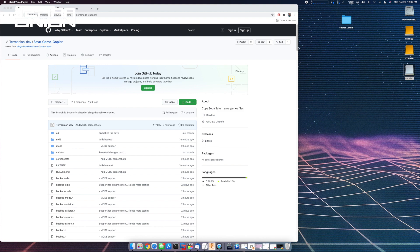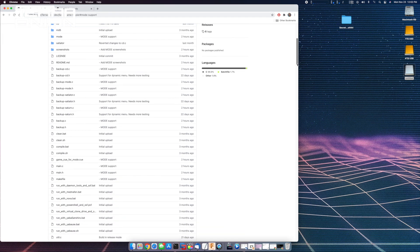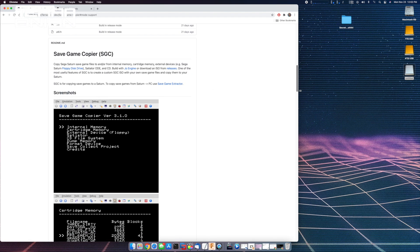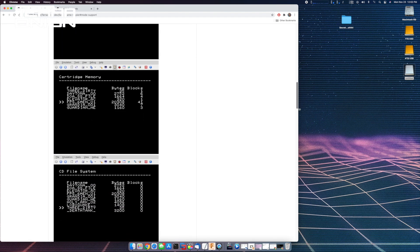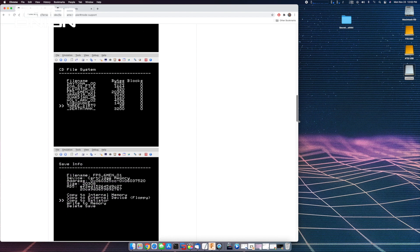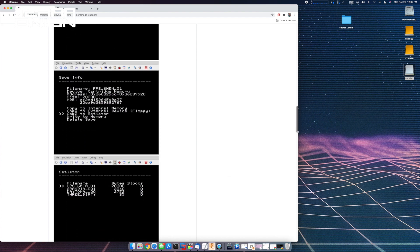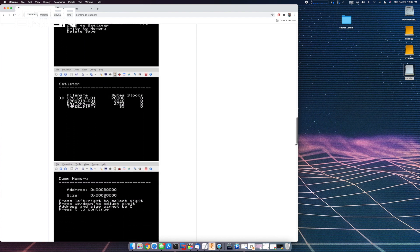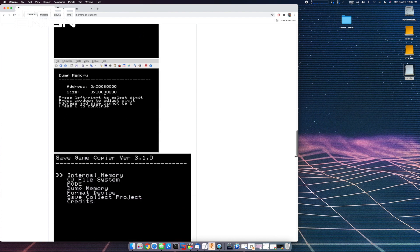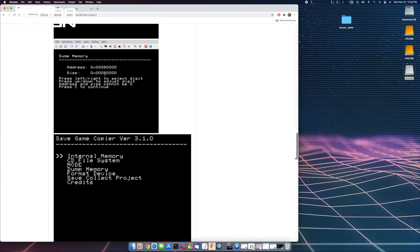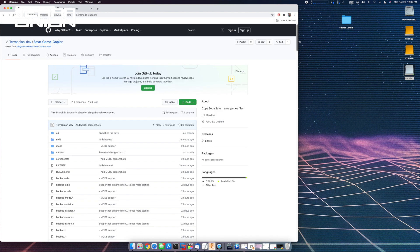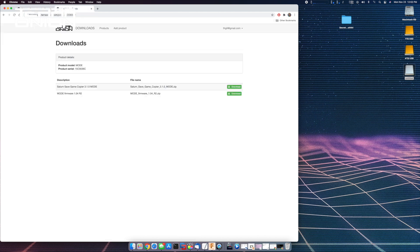Now, let's go ahead and take a look at another backup feature. We have forked the excellent Saturn Game Save Copier and updated it to support MODE. The save game copier gives you the ability to backup and restore individual save games from either internal memory or a save memory cartridge. Something to keep in mind is that it doesn't support compressed save games from the Action Replay cartridge. This is a limitation of the Saturn save game copier itself.